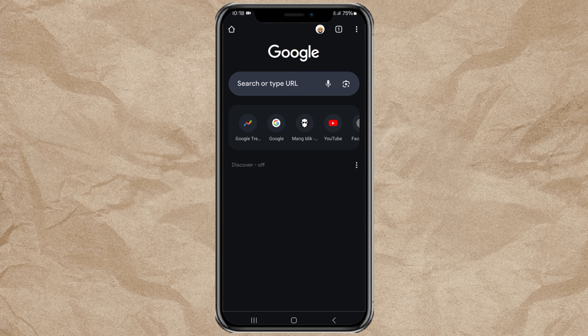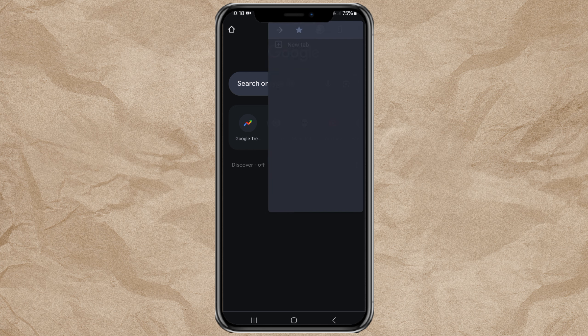Tap the More button in the top right corner here, then open the Settings menu.